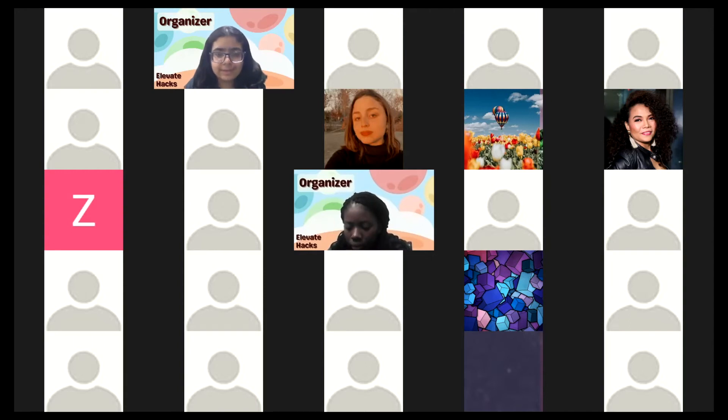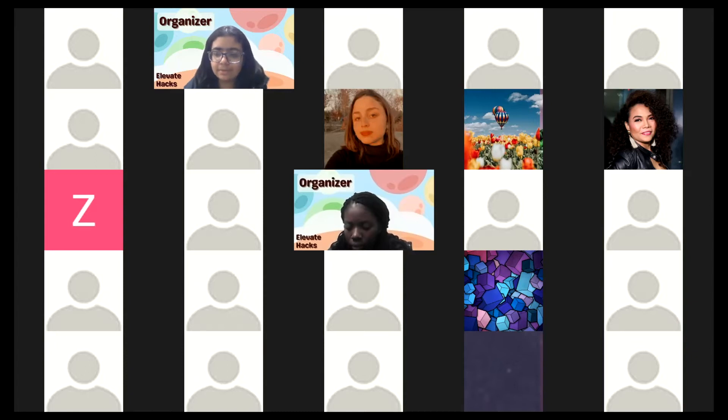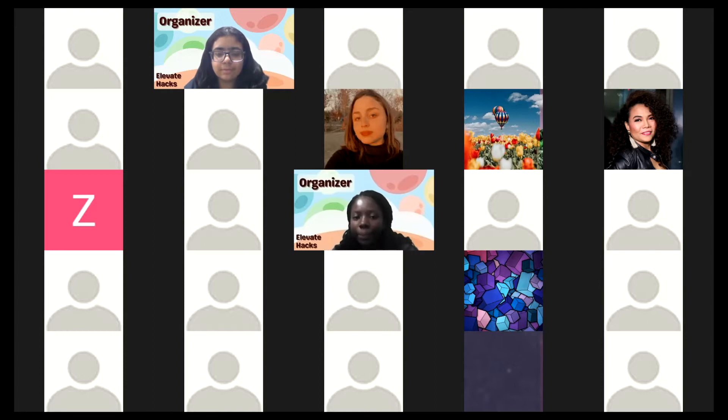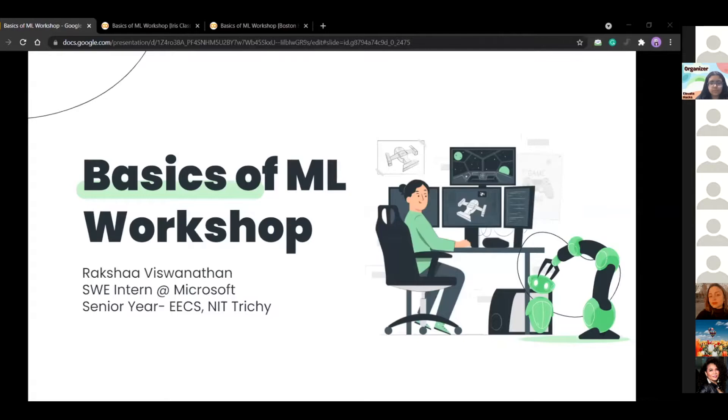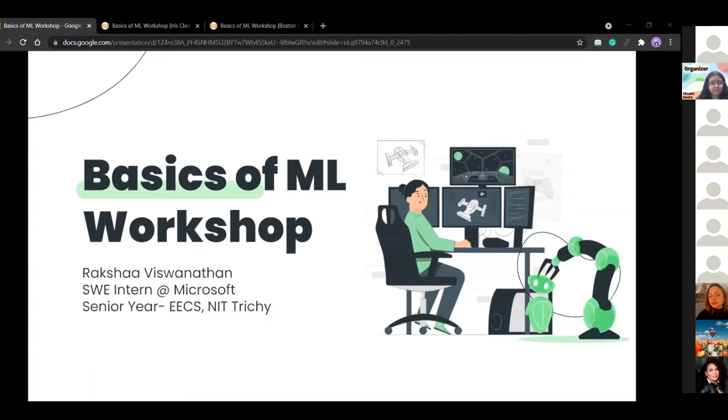All right, I guess we can get started. Awesome. So I hope I'm audible. Can you guys see my screen? Is it fine? Awesome. Good. So yeah, as a little about me, I'm pursuing my EECS at NIT. Achieve today, we'll be looking at basics of ML. So let's dive in.